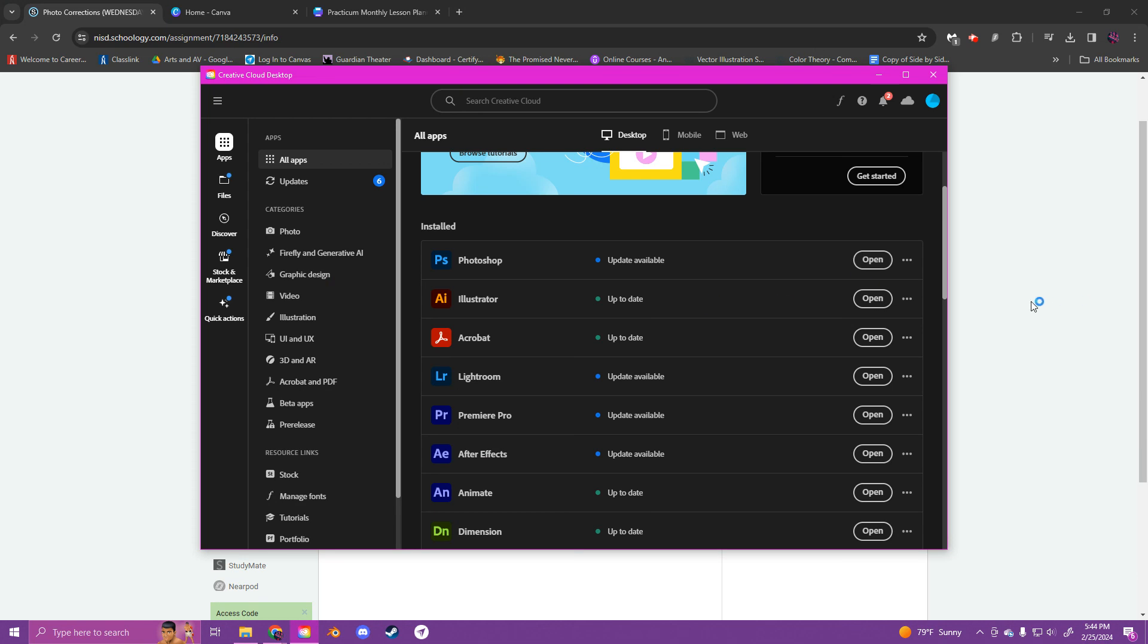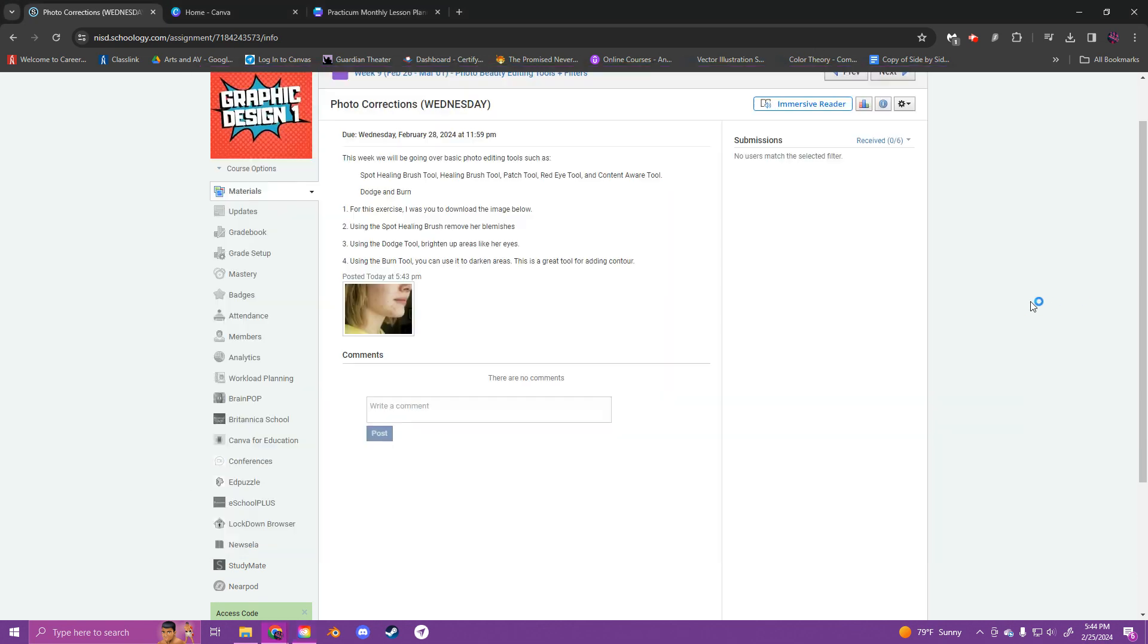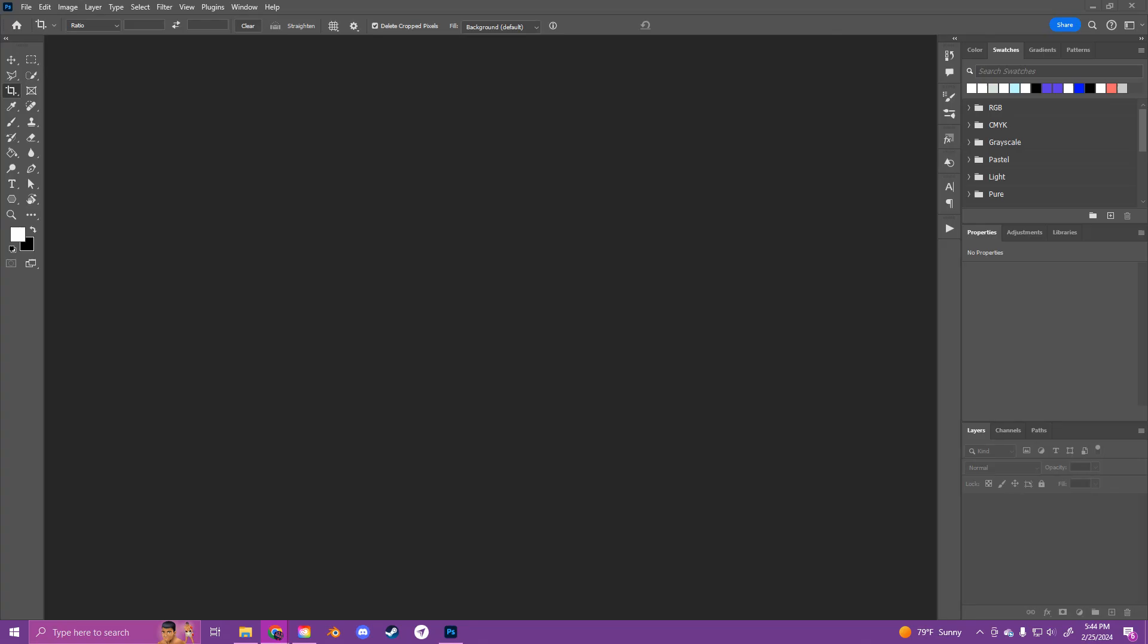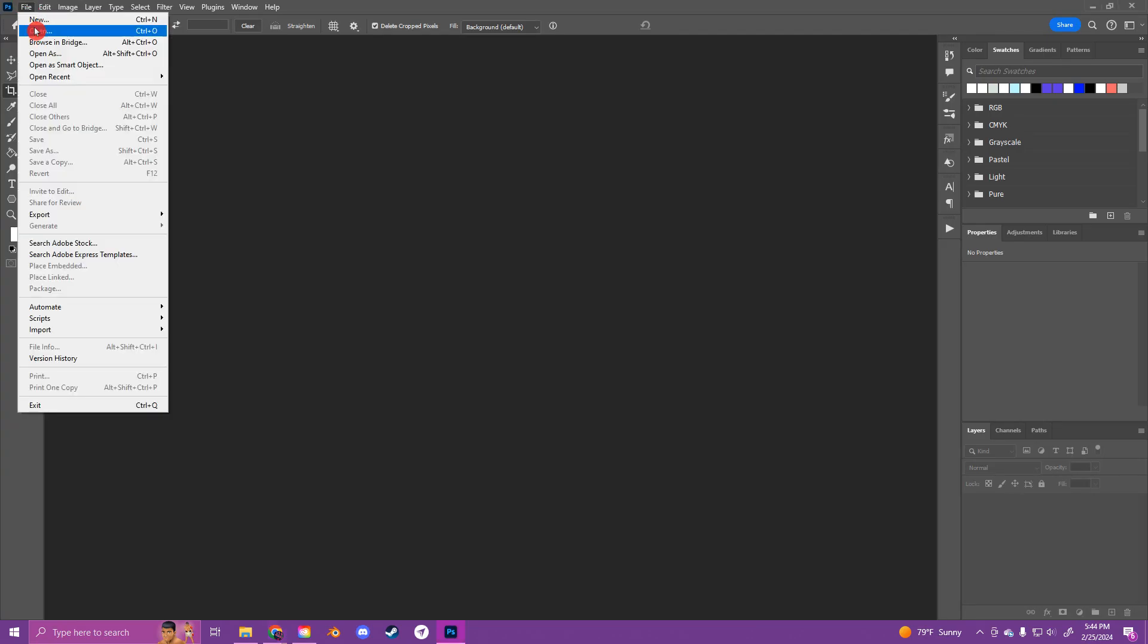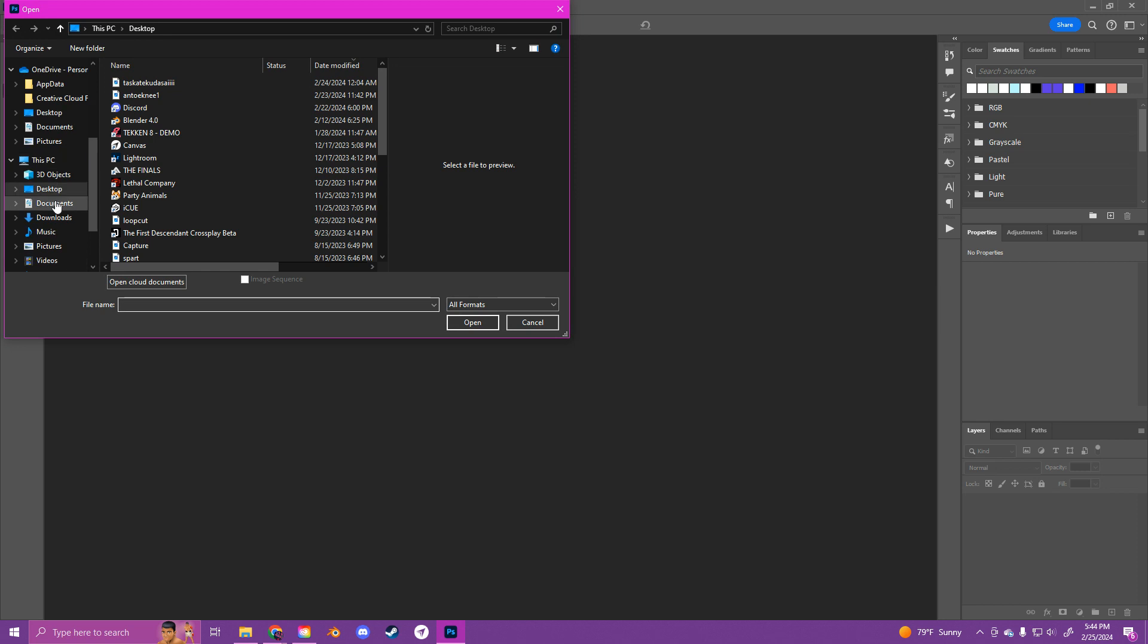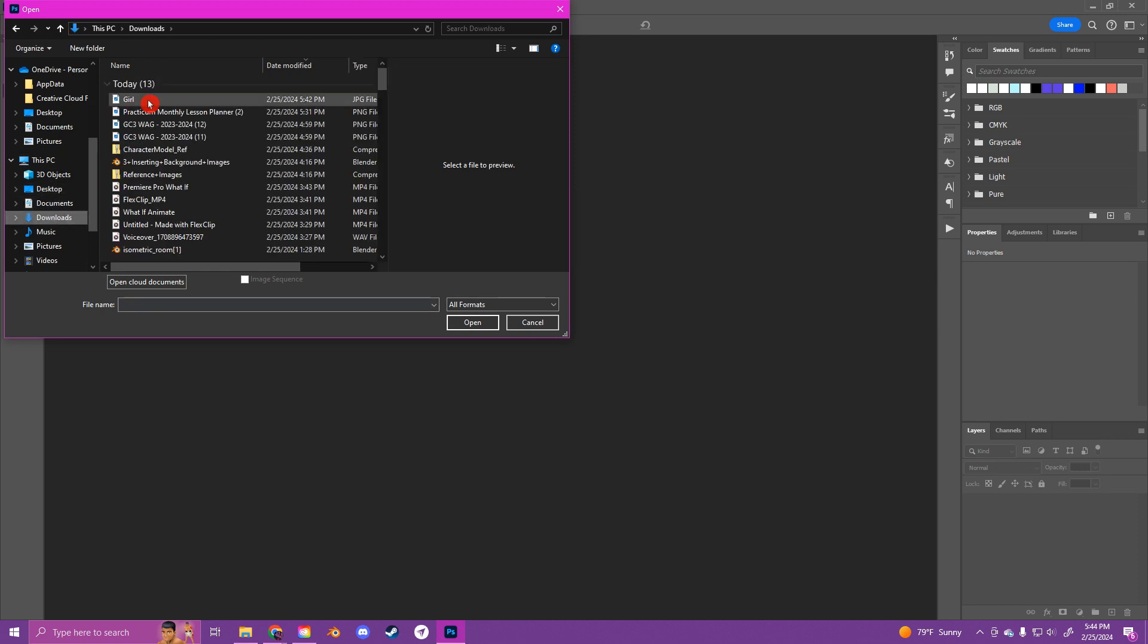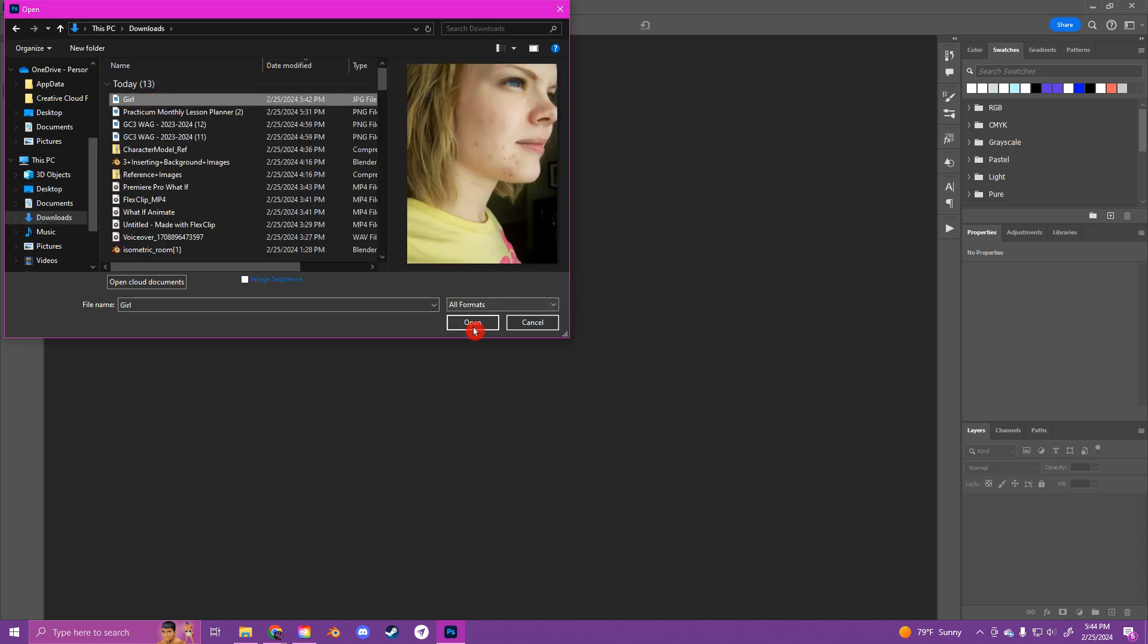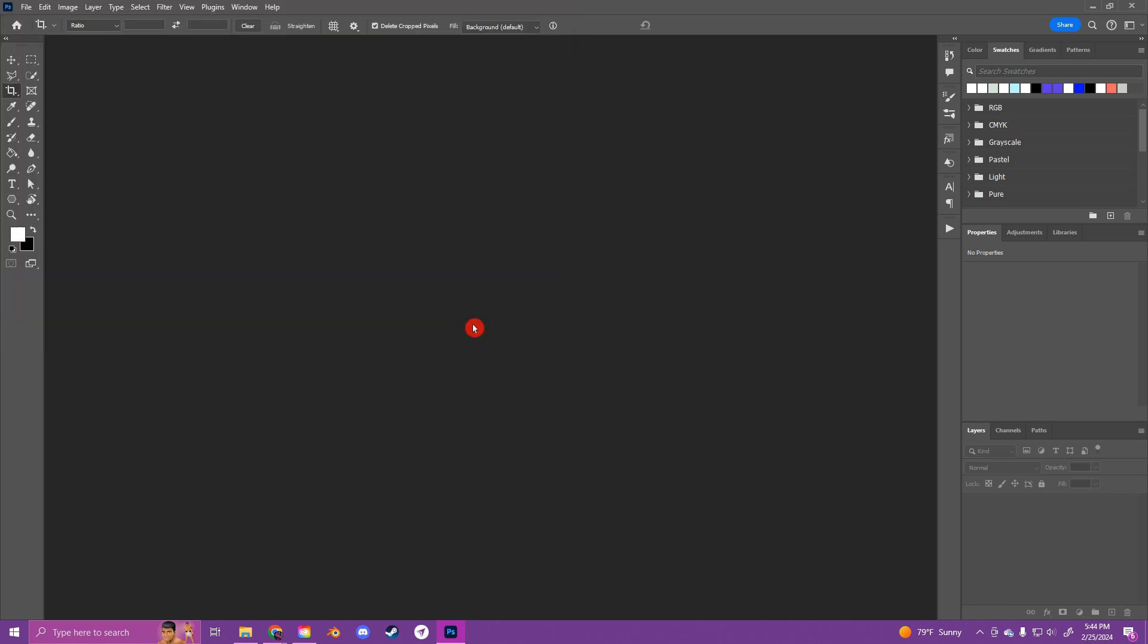Open Photoshop after you've downloaded the image. Okay, and you're going to go to File, Open, and open the image here.